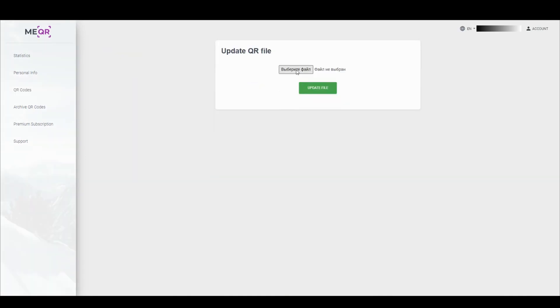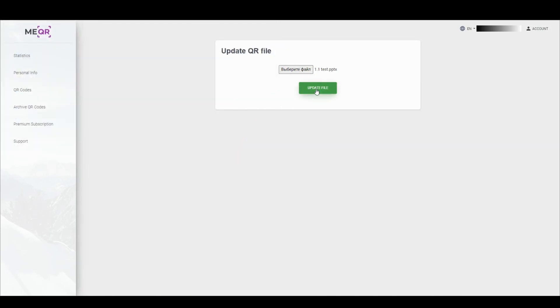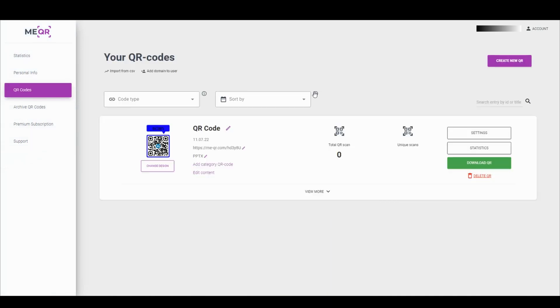Notice that you don't need to reprint your QR code after that, because all our QRs are dynamic. You can also change the design and type of QR code here.